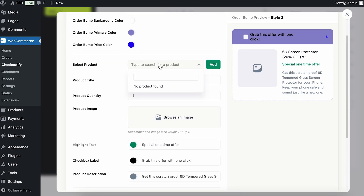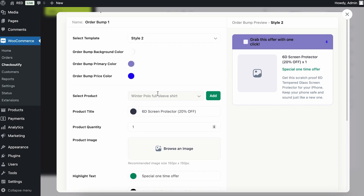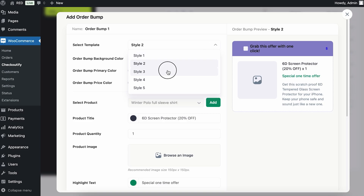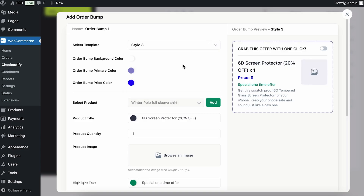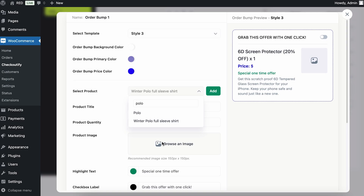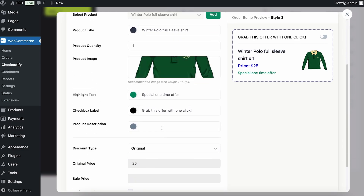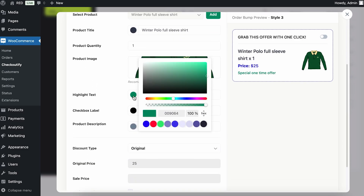You can search for a specific product — let's say 'polo t-shirt' — and I want to add this one. Let's change the style to this one as it's more interactive. You'd want to select the polo sleeve t-shirt here. Once you add it, you can see the overall design changes.